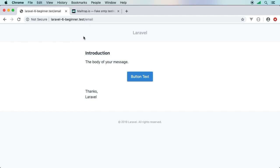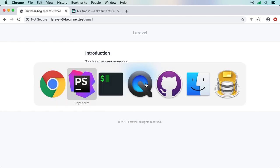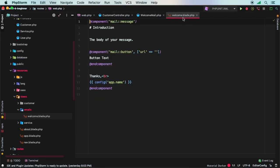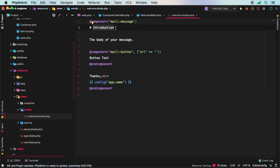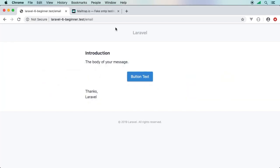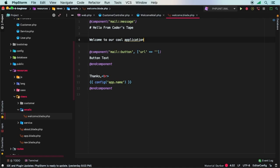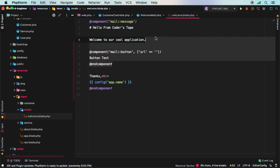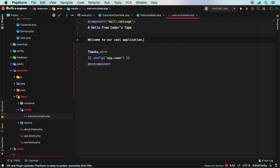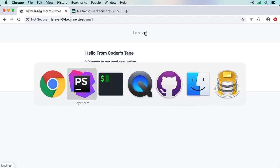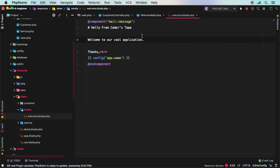And there is our mailable. That's pretty cool - it already even looks pretty good. Where is this coming from? Well that's that mailable I was talking about, this one right here. Notice introduction - maybe 'Hello from Coder's Tape'? There we go, there's our mailable. We'll just say here 'Welcome to our cool application' and we can get rid of this button as we don't need it. We hit refresh and this could be a very simple welcome email. You may be wondering where is this Laravel name coming from and how do I change it? What you have to do is change your environment file.